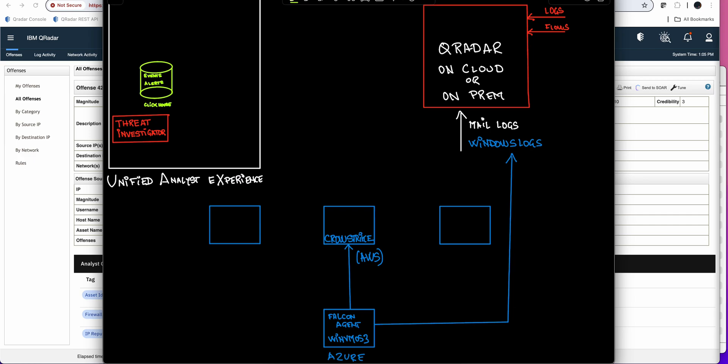Over the years, QRadar has earned the reputation of being the best SIEM engine for correlation, not only because it has a ton of rules already built in so you don't have to perform searches, but also because it has auto-detection when logs are sent to it and they begin to work. Also, the quick time to value that QRadar brings.